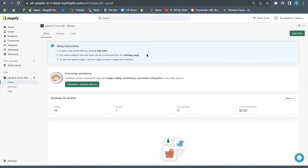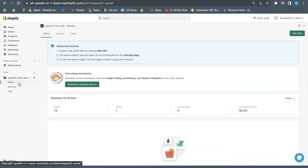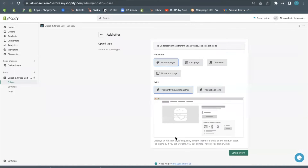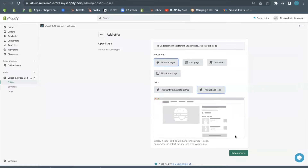Now, let's see how to set up the add-on offer in your Shopify store using the CELAC app. Go to Shopify's admin and select the CELAC app. From this dashboard, click on add offer. Select the add-on widget type.